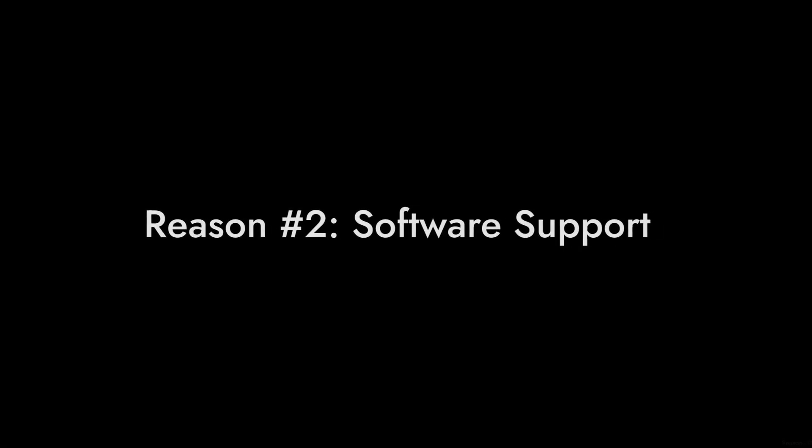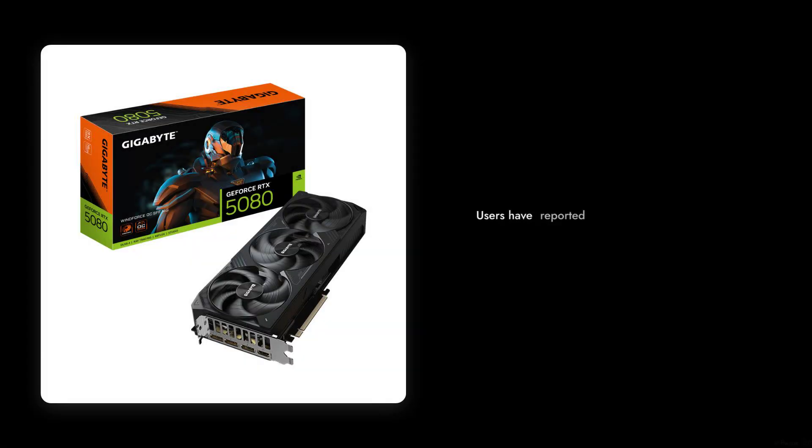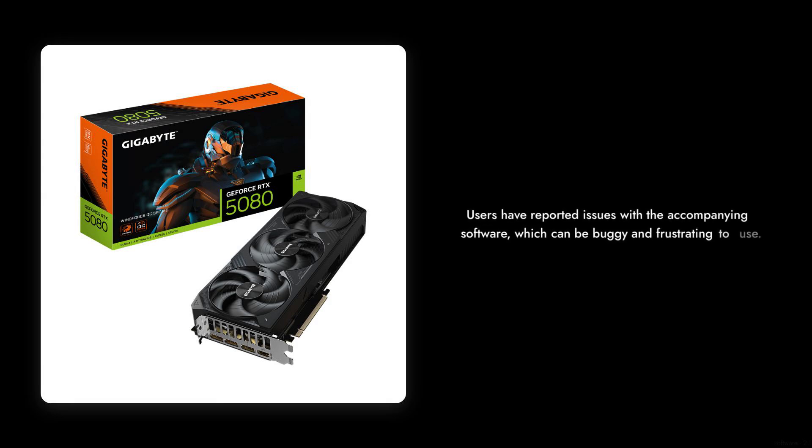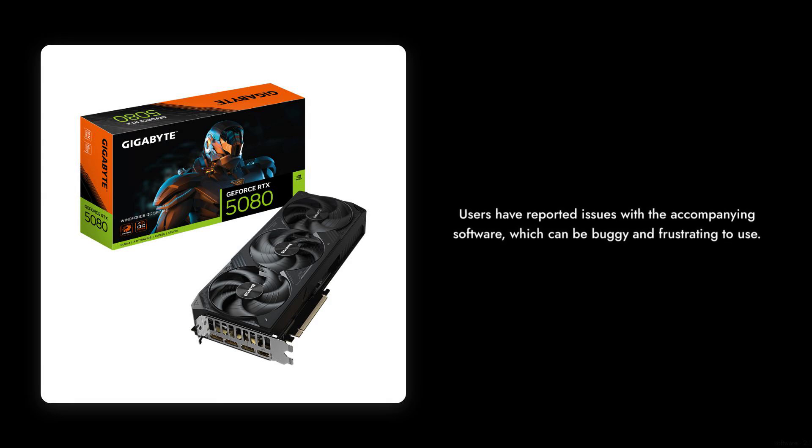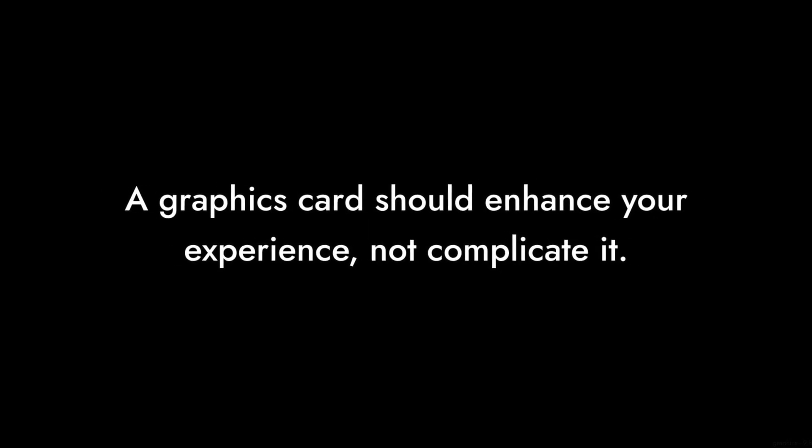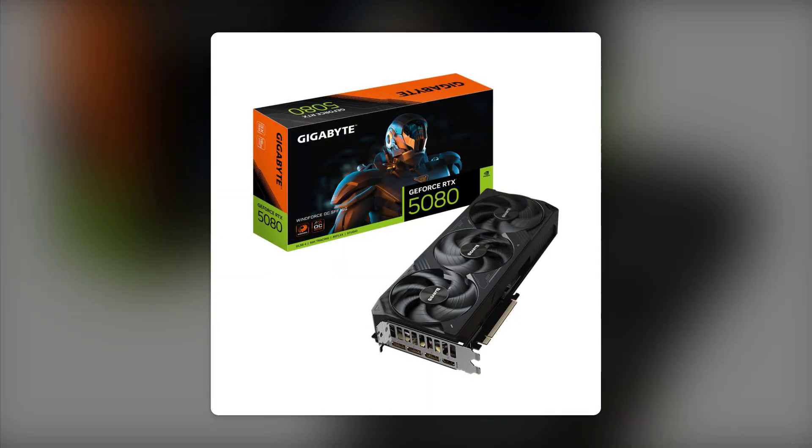Reason number two: The software support. Users have reported issues with the accompanying software, which can be buggy and frustrating to use. A graphics card should enhance your experience, not complicate it.